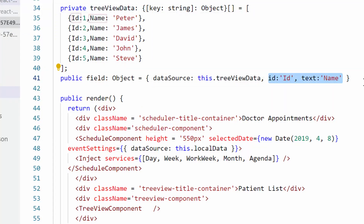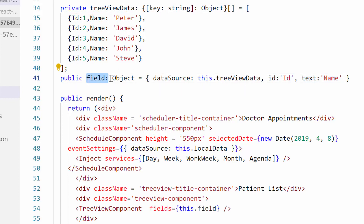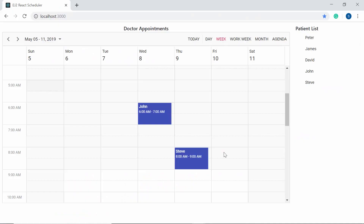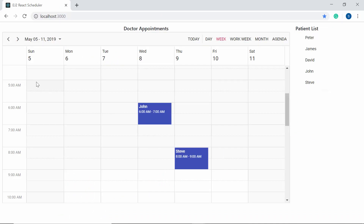I will also define the field mapping names for this data source, then assign this variable to the fields property of the TreeView component. When you look at the output page, you can find the TreeView component rendered beside the Scheduler. I will now proceed to show you the code snippet for enabling the drag action on the TreeView component and how to save dragged items onto the Scheduler.